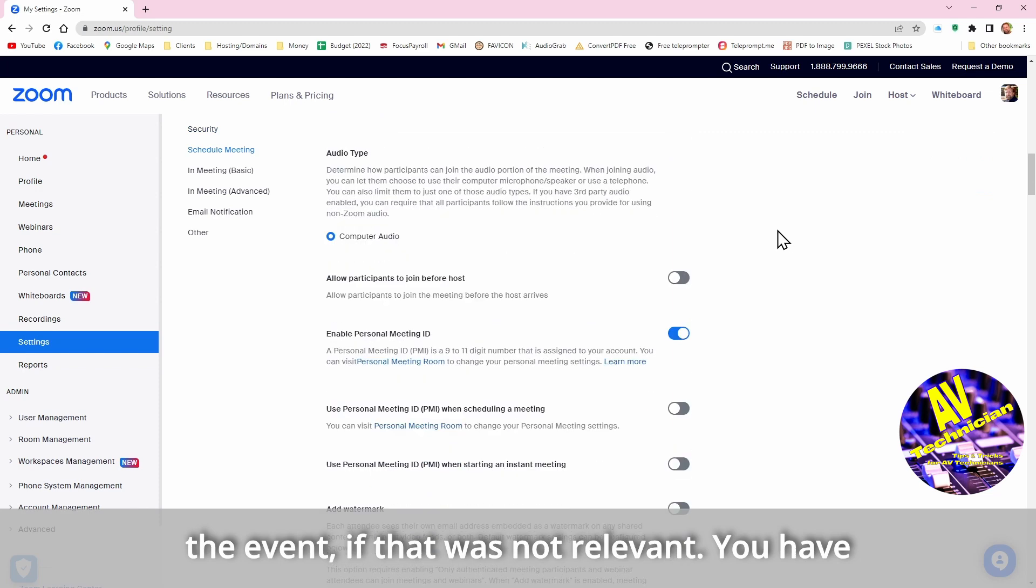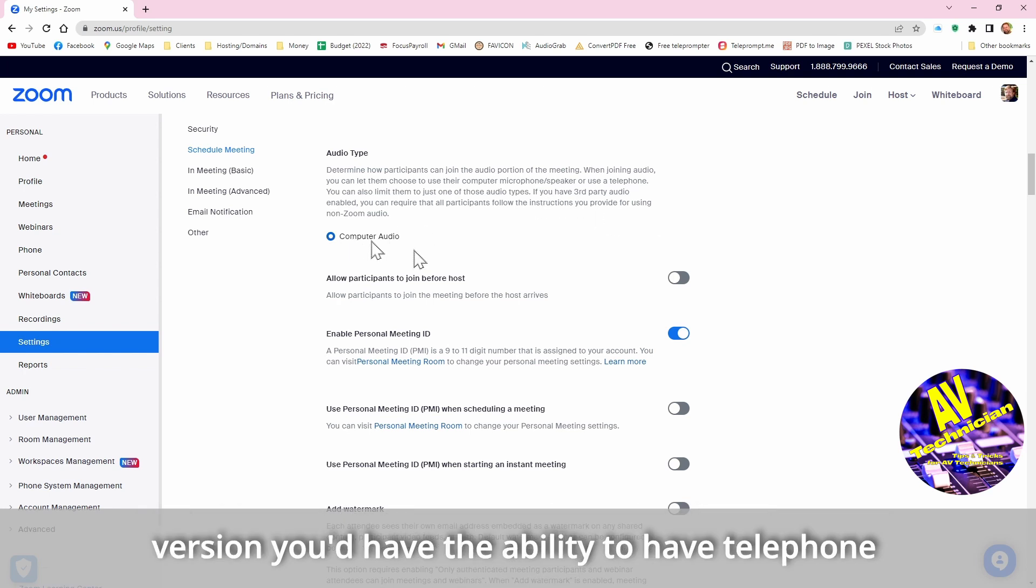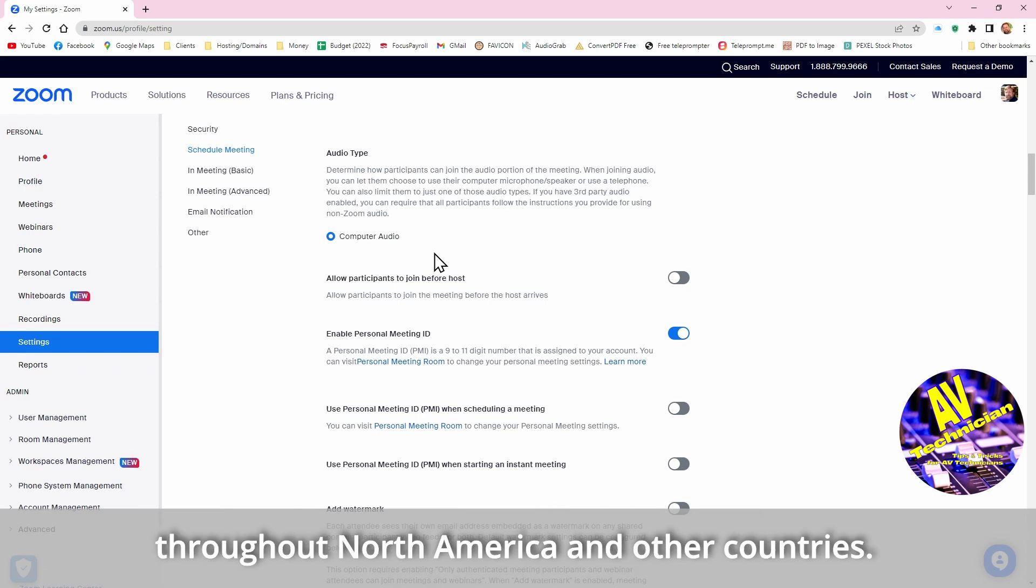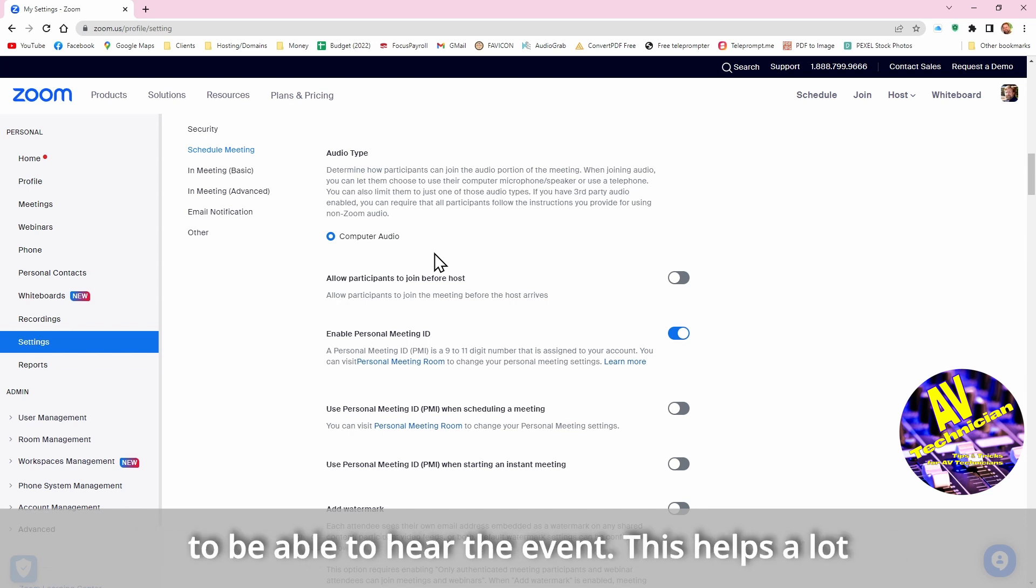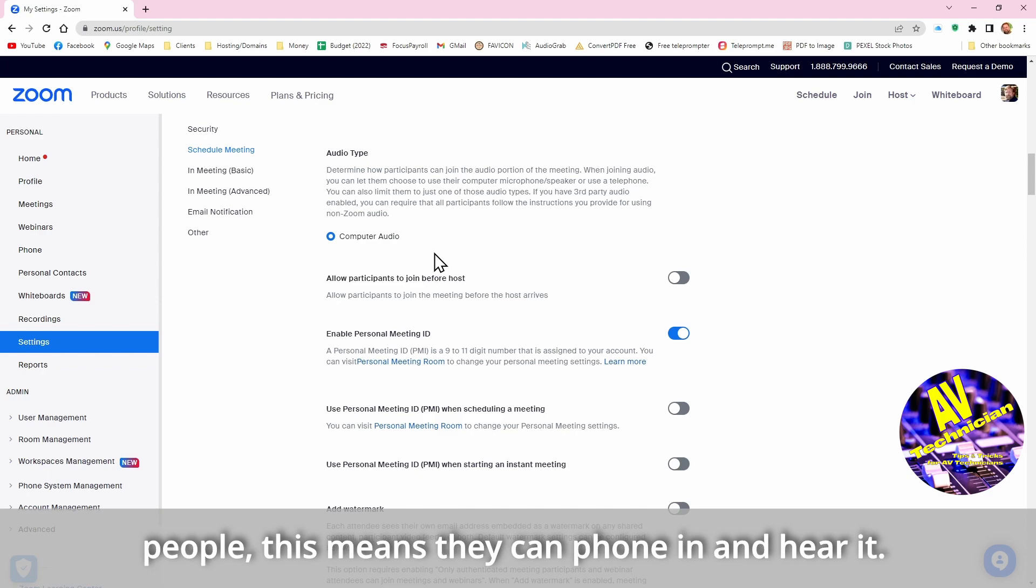You have the ability to have people phone in. If this was the paid for version you would also see here the ability to have telephone call in, that would be audio only and they'll give you a variety of phone numbers. Various phone numbers throughout North America and other countries, people can phone in and connect up with their phones to be able to hear the event. This helps a lot when some office computer systems are locked down by IT people, and so this means that they can phone in and hear it.